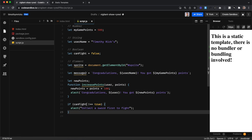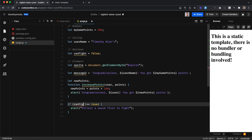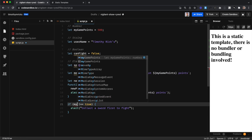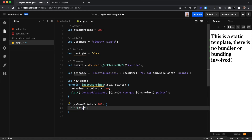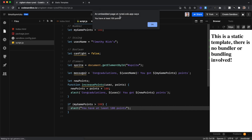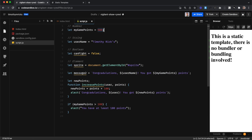Another thing we can do is check for numbers. In this case I'm going to check myGamePoints and see if it is greater than 100. If that's the case, alert 'you have at least 100 points'. And it is true because our points is 500 — it's greater than 100.